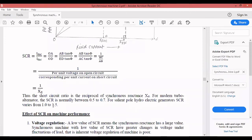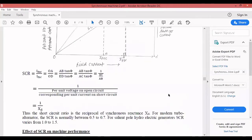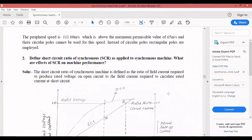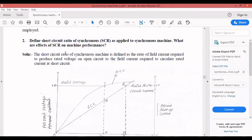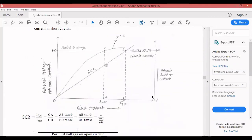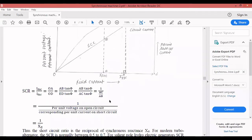For modern turbo alternators, SCR is normally between 0.5 and 0.7. For salient pole hydro-electric generators, SCR varies between 1 and 1.5.